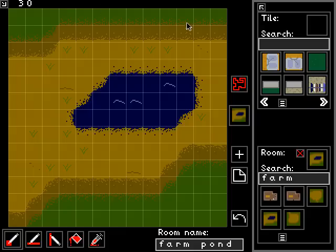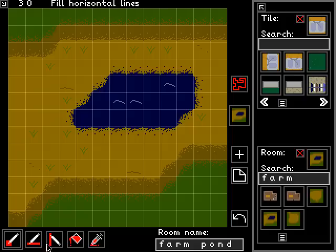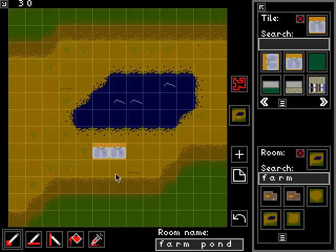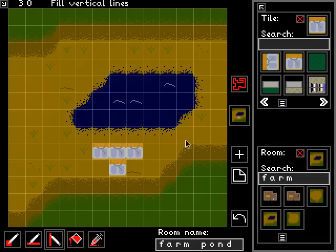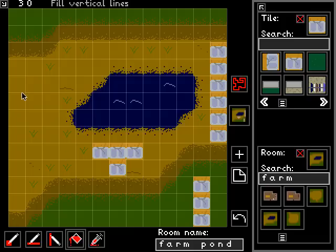Every room is made up of a grid of tiles, and up here is the tile picker. By clicking on some of these tiles, we can select a tile and then add it into the scene with some of these tools down here. We have a tool that draws single tiles, a tool that fills vertical lines, a tool that fills horizontal lines, and a bucket fill tool.